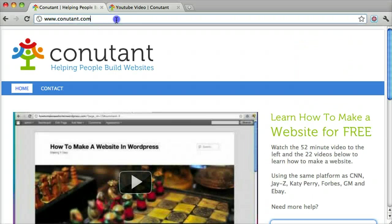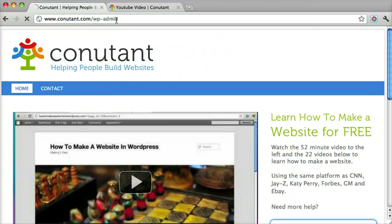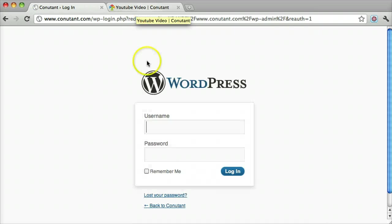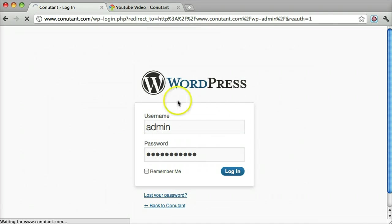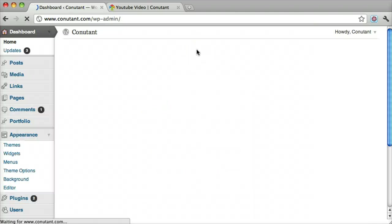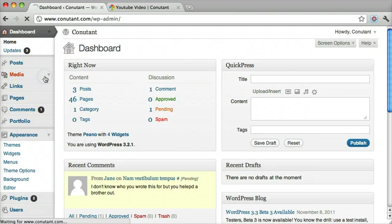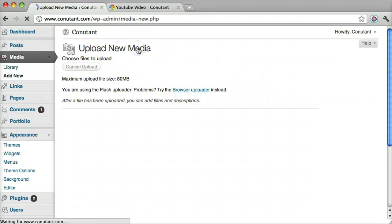The first thing we want to do is log in. And then we click media because we're going to be uploading an image. So let's add new.